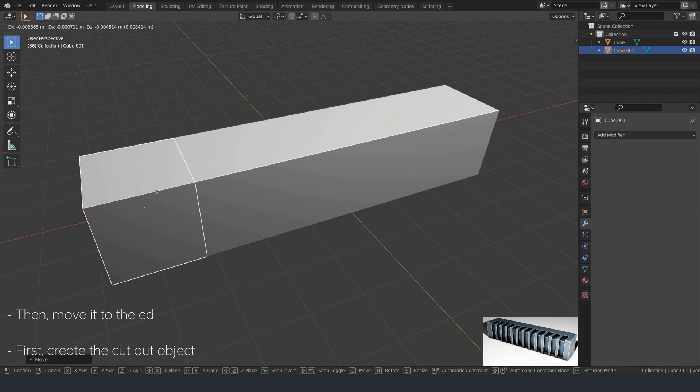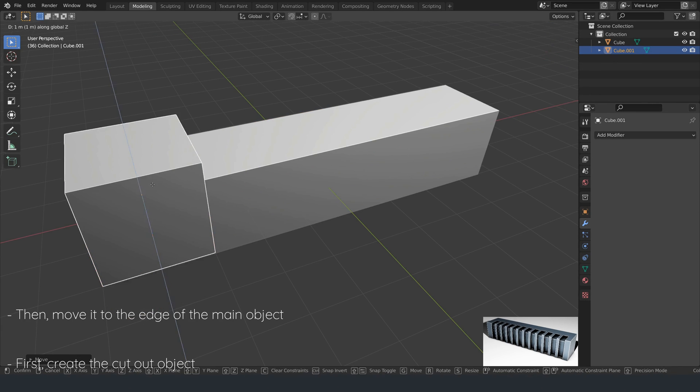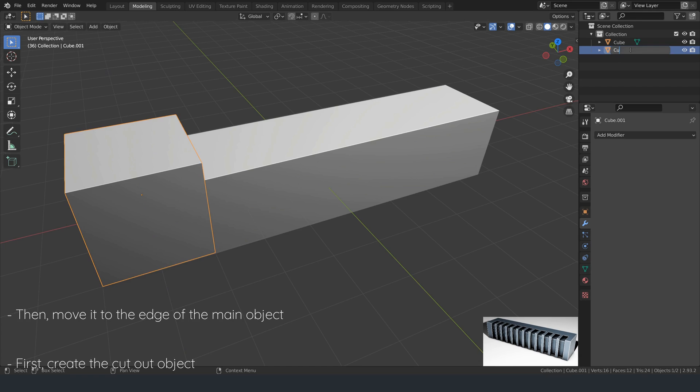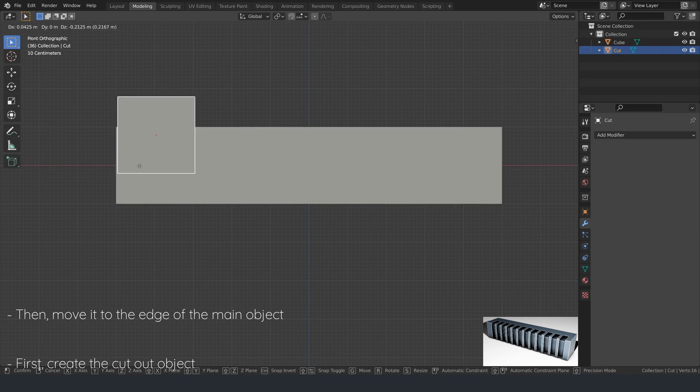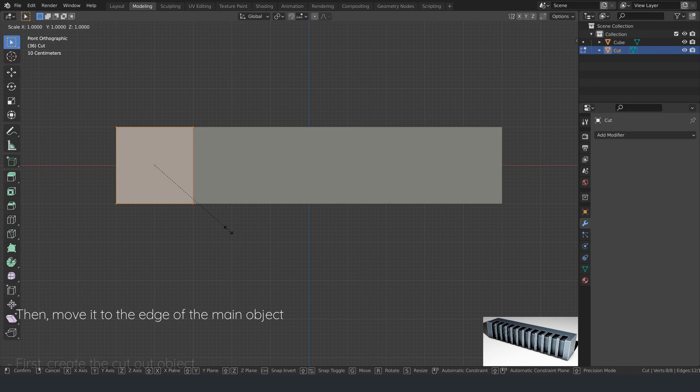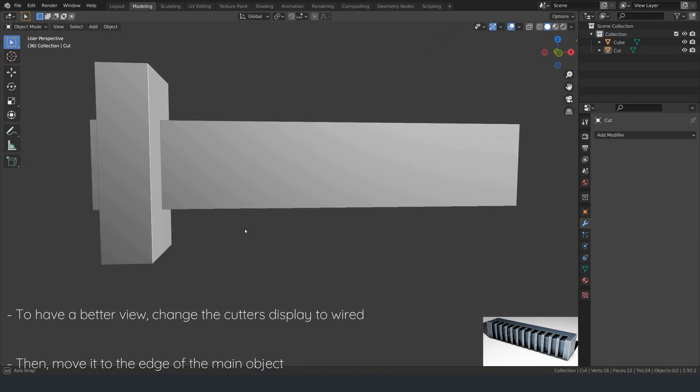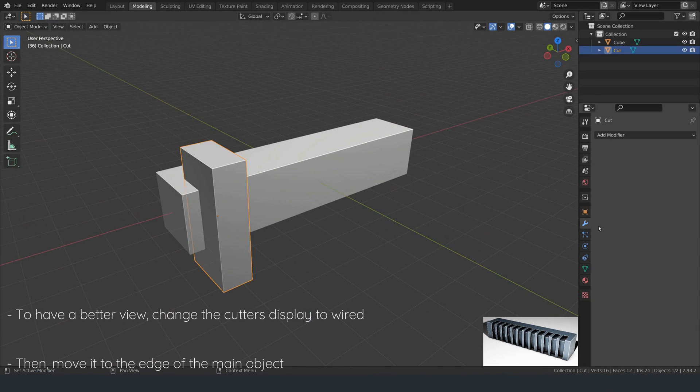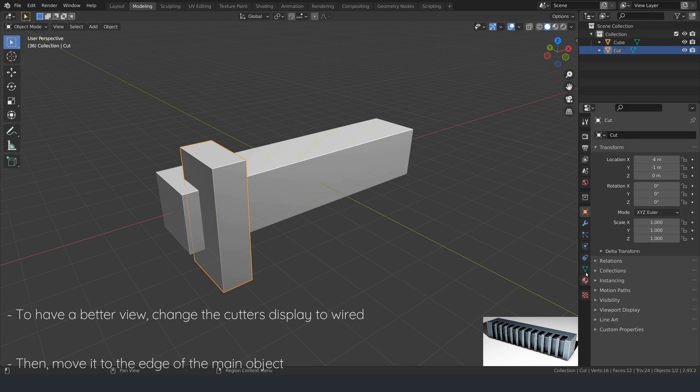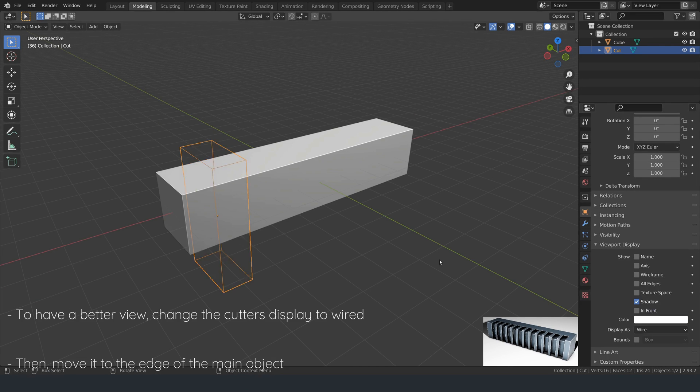First, create the cutout object, then move it to the edge of the main object. You can change the cutters display to wired to have a better view of the result.